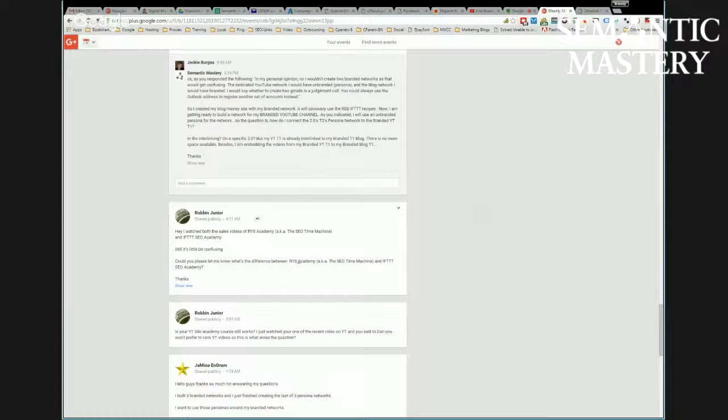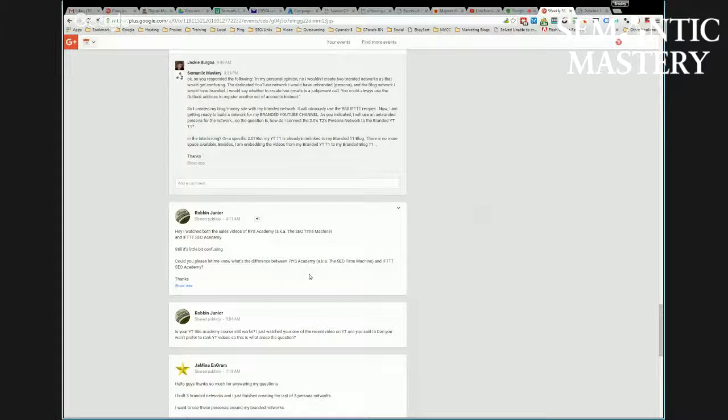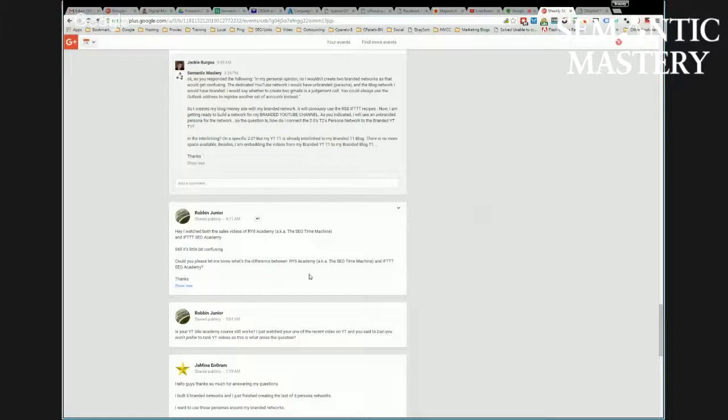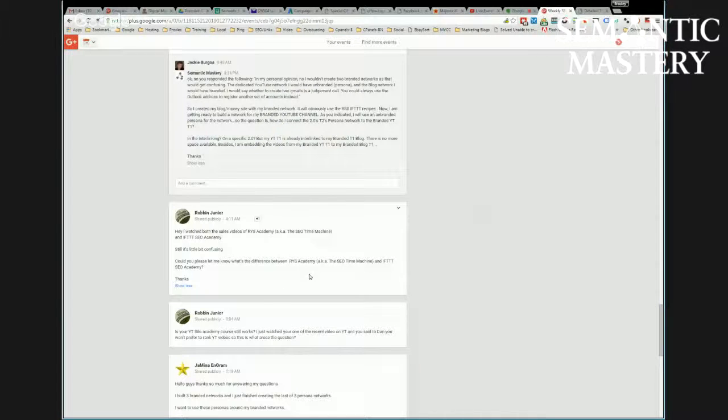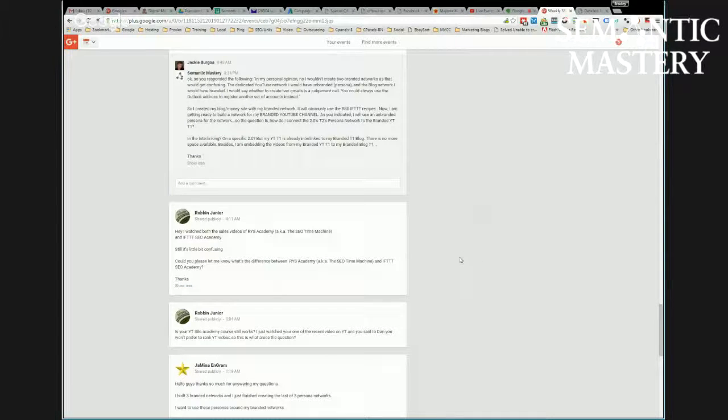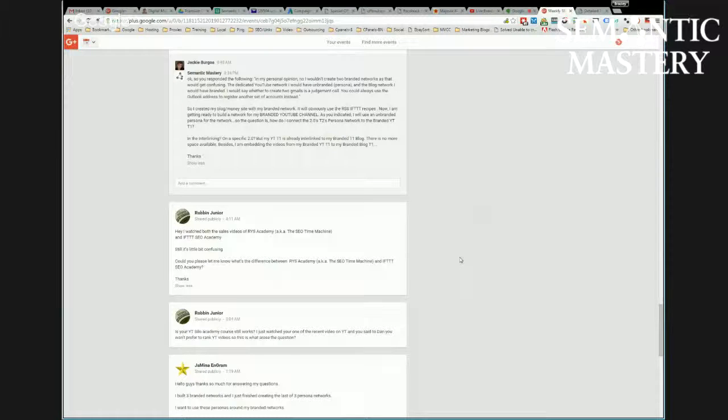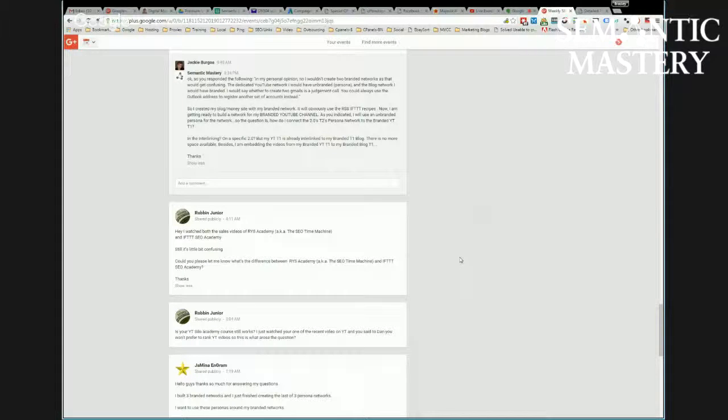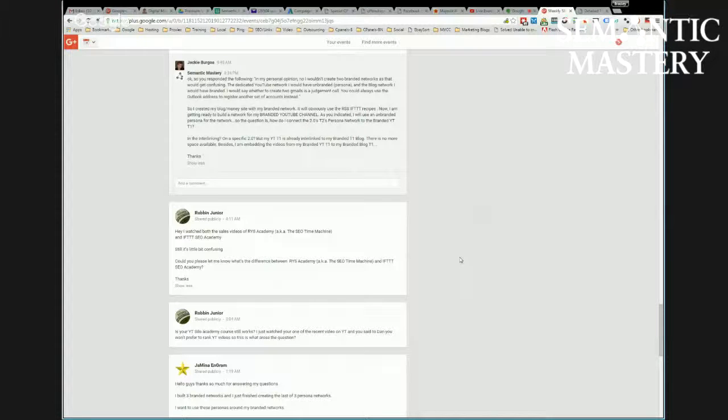RYS Academy, however, is a way to use Google's own properties to your advantage and to do some pretty cool things with it. We've got some case studies inside RYS Academy that show how we've used Google's own properties to rank on page one for various keywords. We've also used them to manipulate trust flow, topical trust flow.